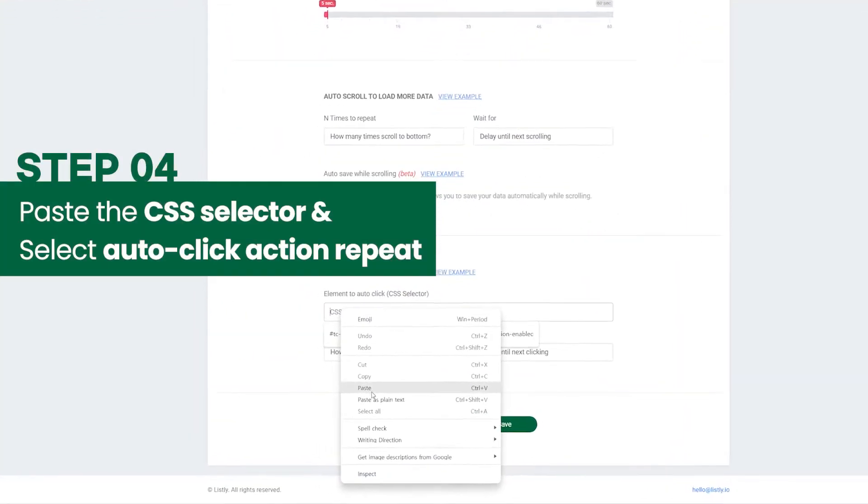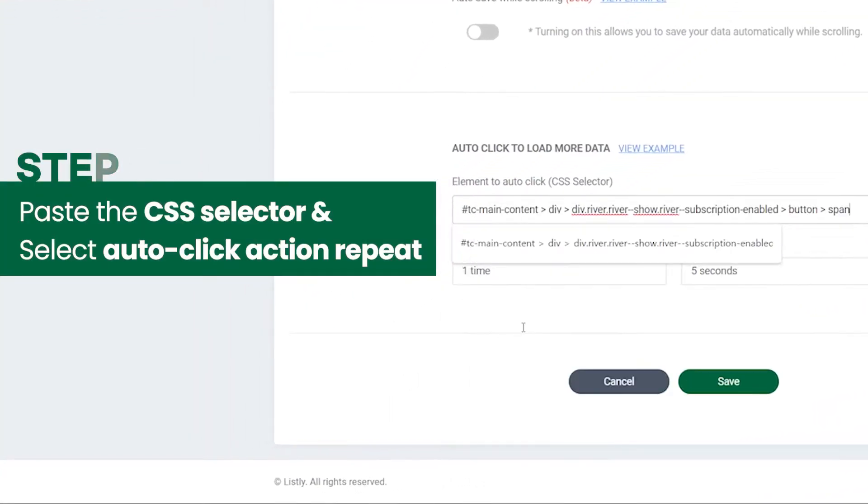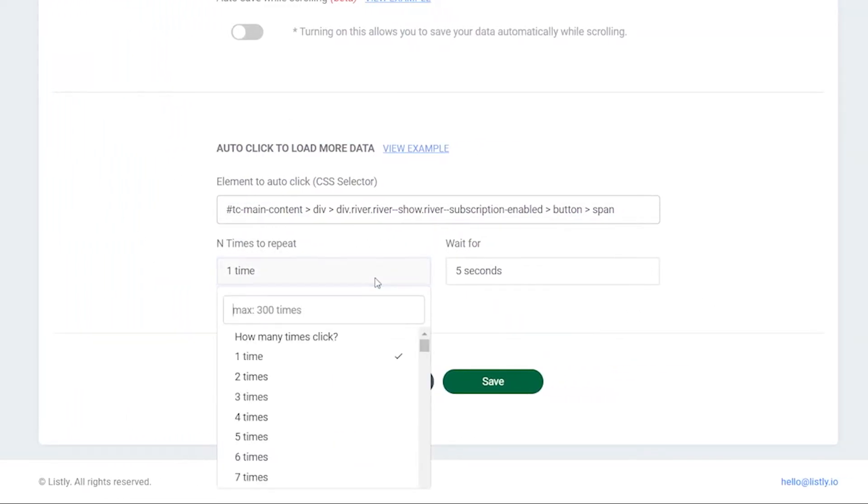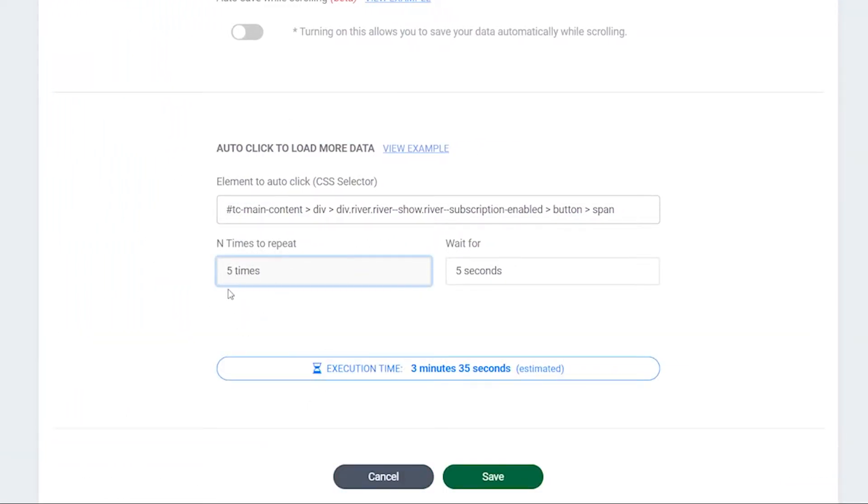Paste the CSS selector to the auto-click to load more section. Select how many times you want to repeat the auto-click actions.